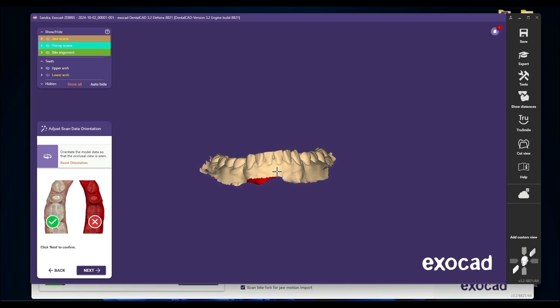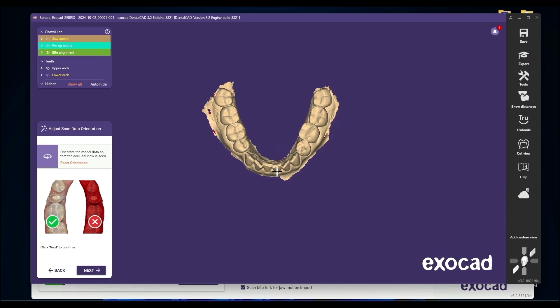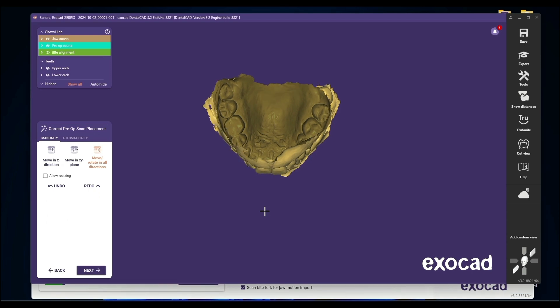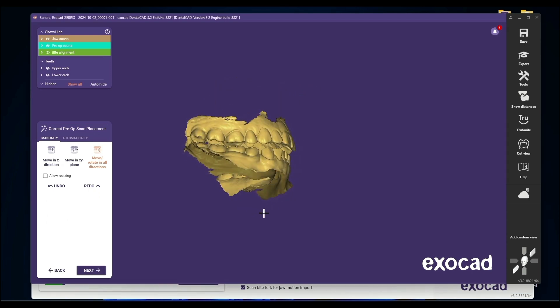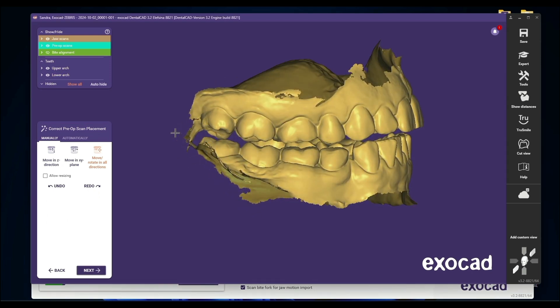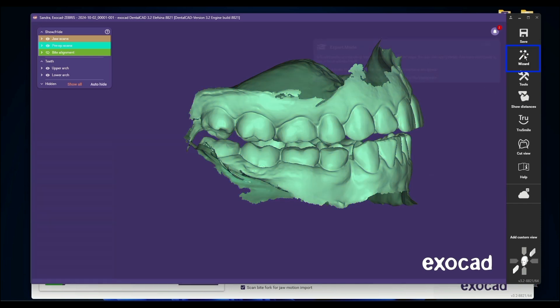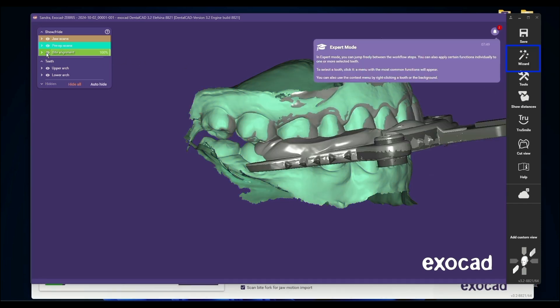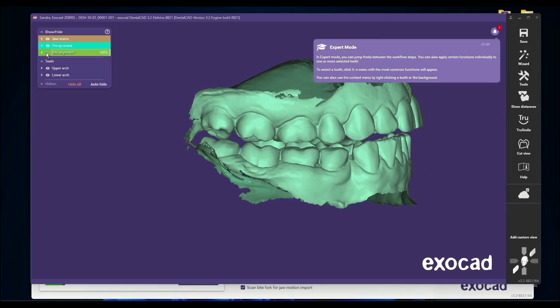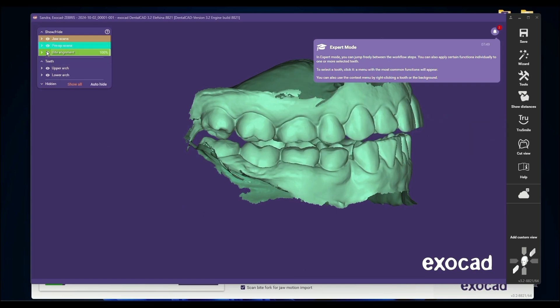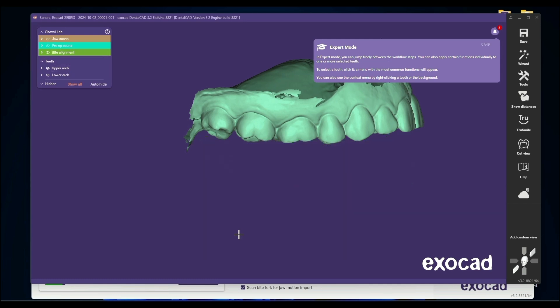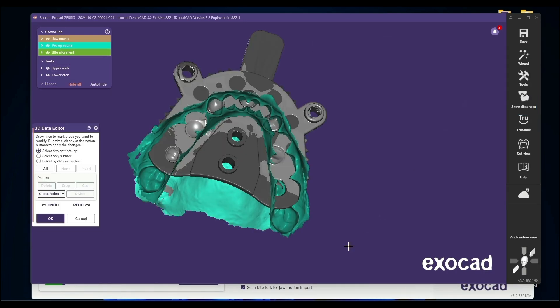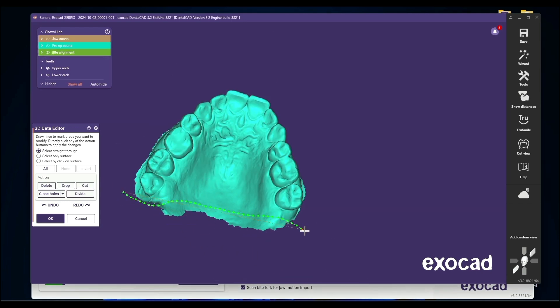And now we're just going to do our basic orient the model. So red is down. And then, as always, we want to look at the side here. And we're going to see that we're going to have interferences when we go to First Contact. So you're going to want to go to Expert Mode. Now, the bite fork is here. You want to turn it off when you're trimming your mesh. All I did is I came up here to Hide Show, and you can turn your bite fork on or off. You want it off. And we'll get rid of the lower. And Edit Mesh. There we go.